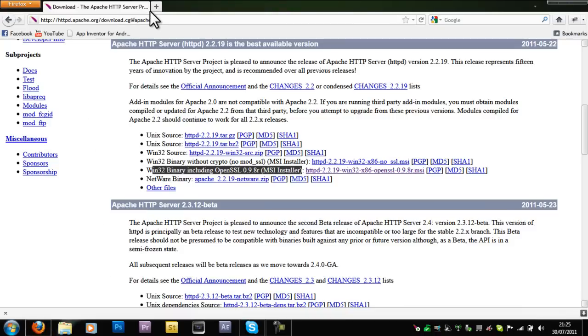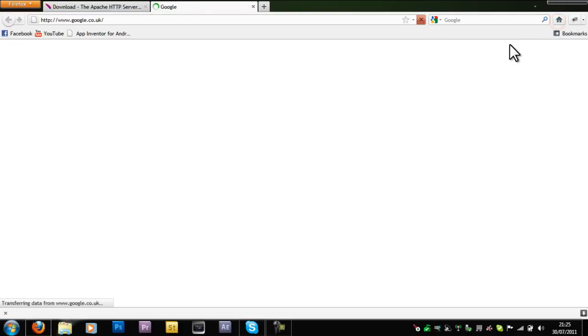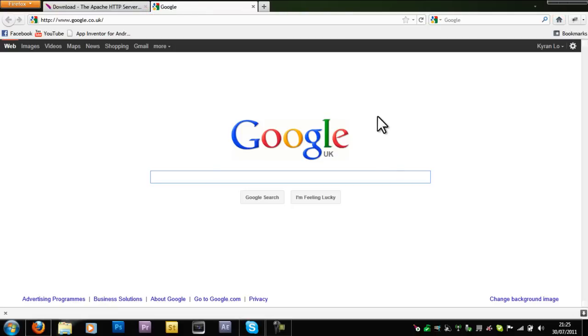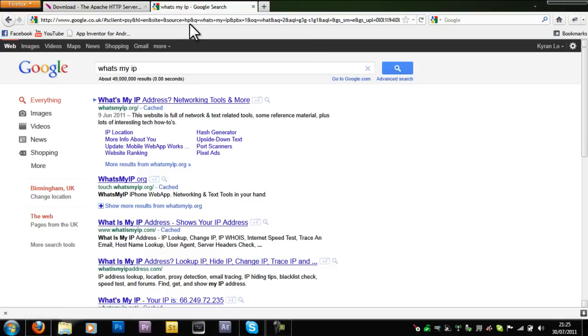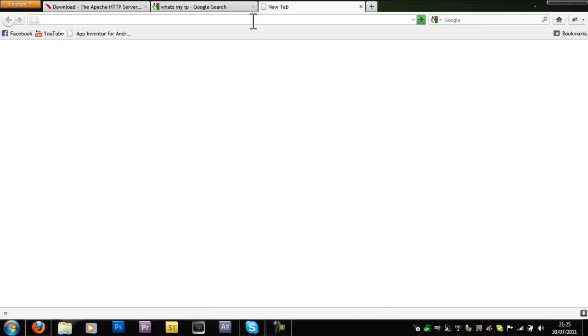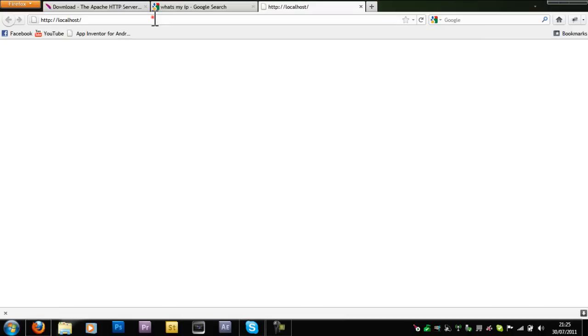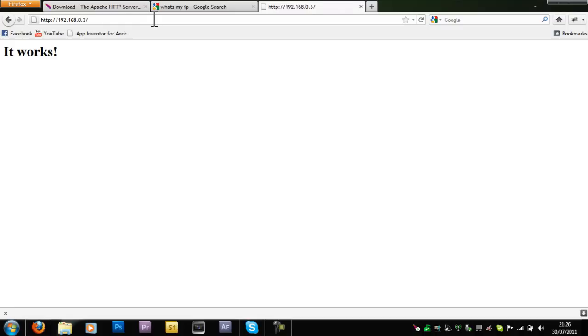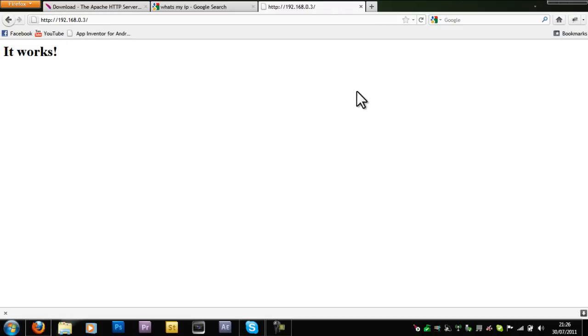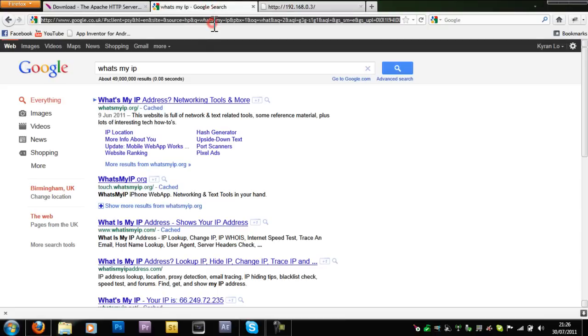The first way is to go on What's My IP and then paste the IP address into your address bar. You'll be able to access your website only if you port forwarded. If you haven't port forwarded, then type in localhost. Unfortunately it's not working for me today. I'm going to try 192.168.0.3. As you can see I went onto the website, which is Apache.